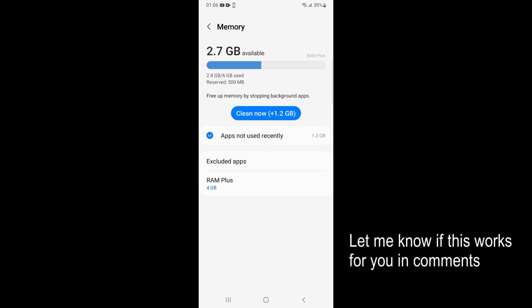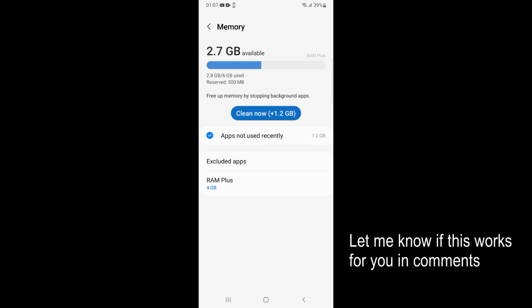And now you can see I have 2.8 GB being used out of 6 GB. So 6 GB is my total memory and 2.8 is being used. And also I can go and tap on Clean Now.